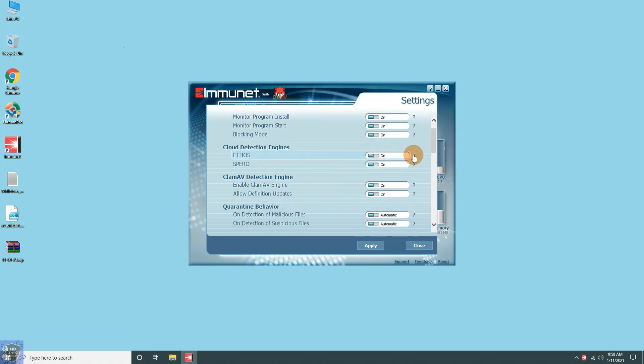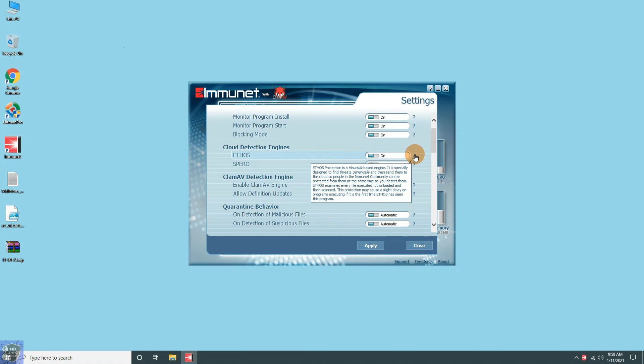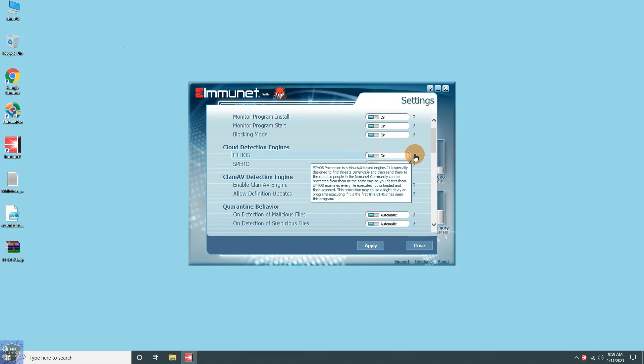Immunet has two cloud engines. First is Ethos and second Spiro. Whereas Ethos is the heuristic-based engine, it is specially designed to find threats then send them to the cloud, so people in the Immunet community can be protected from them at the same time as you detect them.